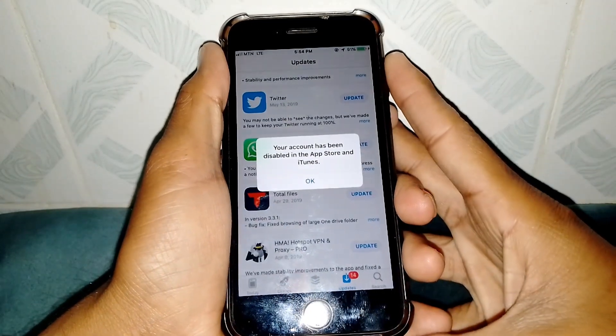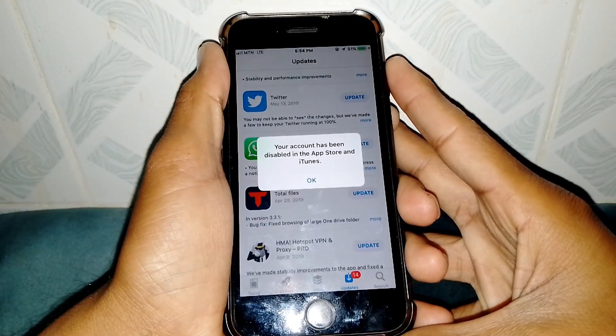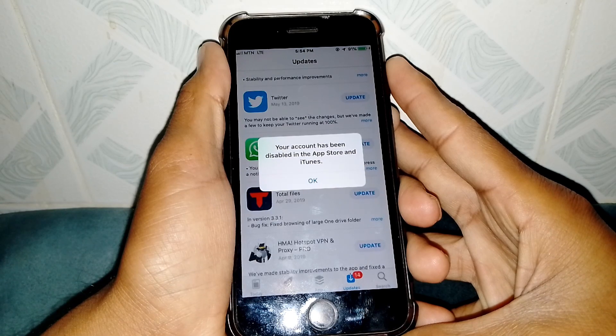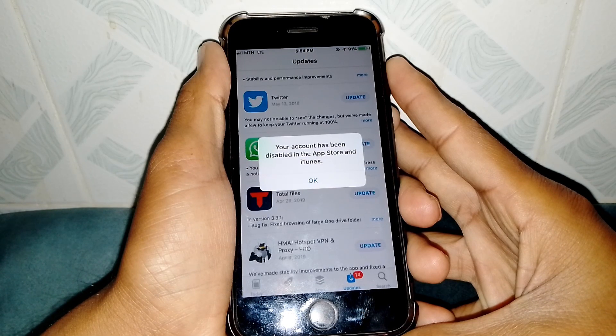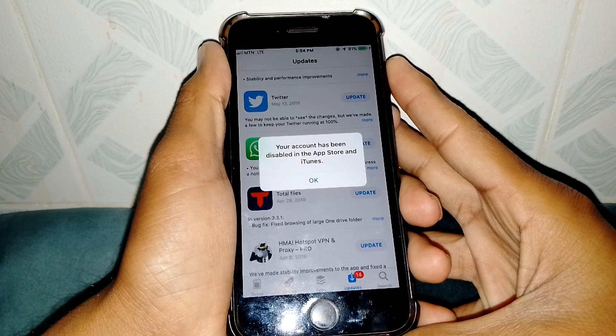Hello everybody, welcome back to my YouTube channel. In this video I'm going to be showing you how to fix 'Your account has been disabled' on the App Store and iTunes. Let's start without wasting any time.